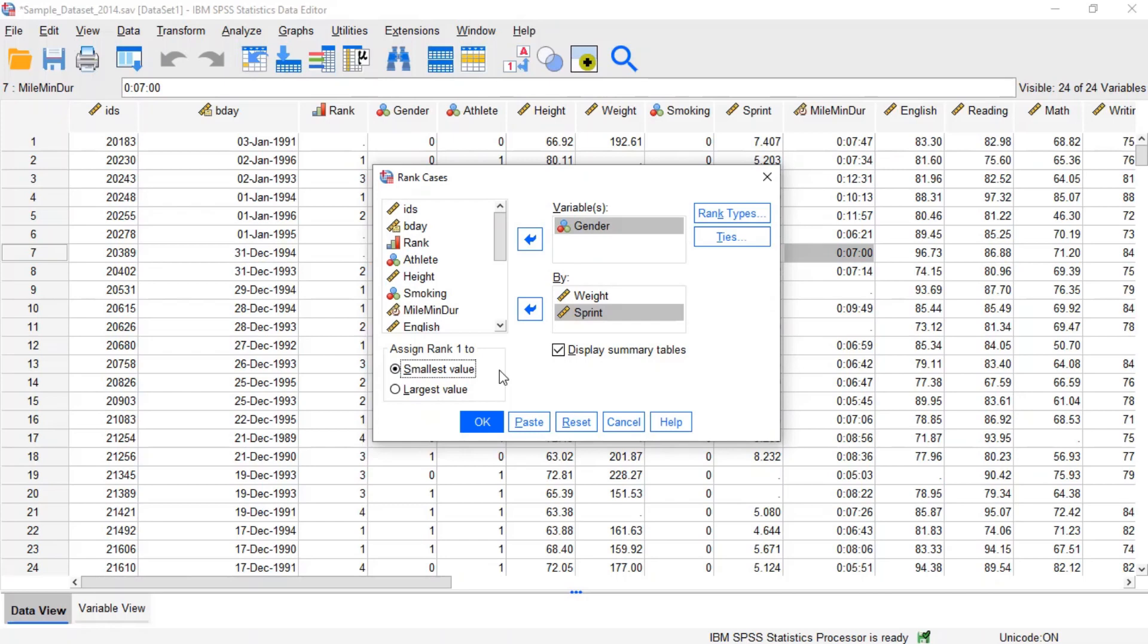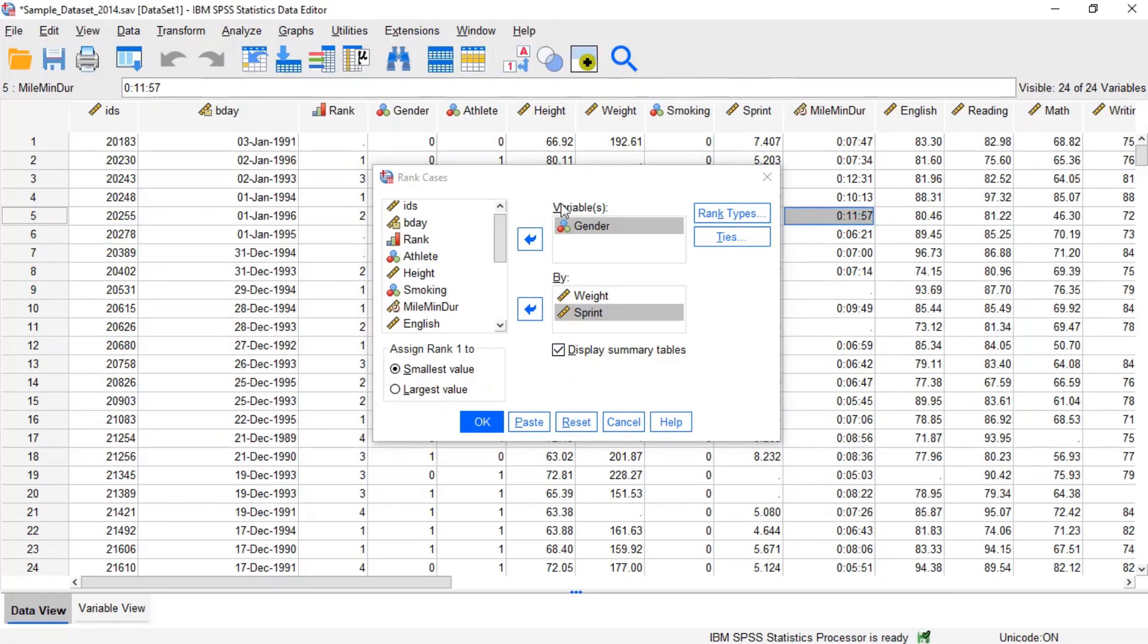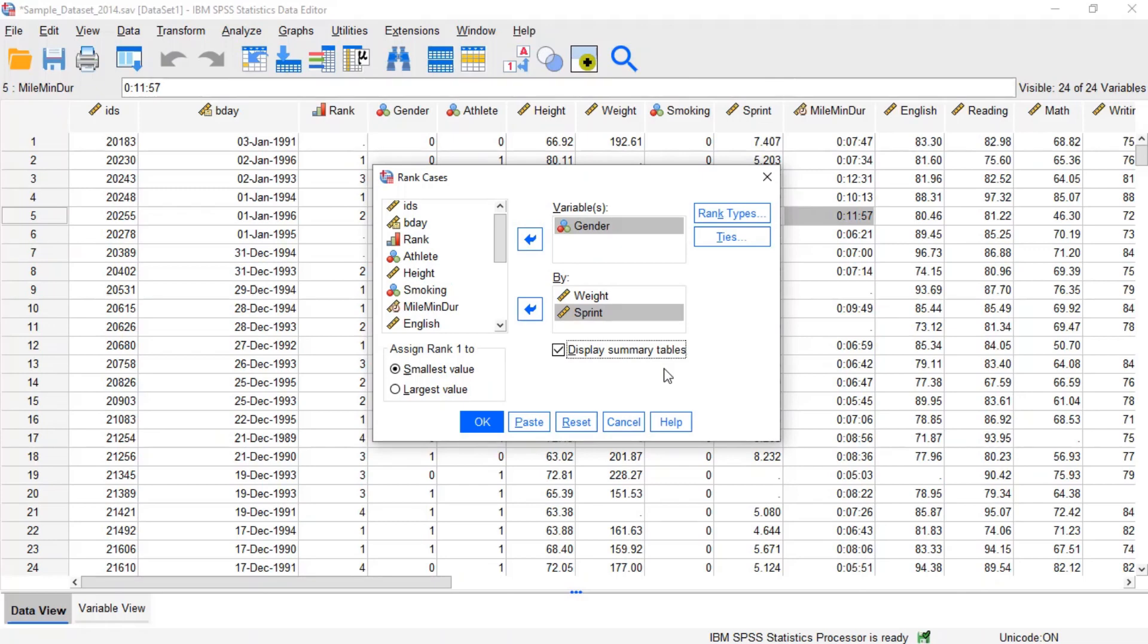Alternatively, largest value orders the data in descending order from largest to smallest and assigns the largest value the rank of one. Concerning the check box of display summary tables, when checked, a summary of the new rank variables is printed to the output window. The summary includes the original variables, the name of the new variables, the rank order, the ranking method, and the method used for ties. This option is on by default.